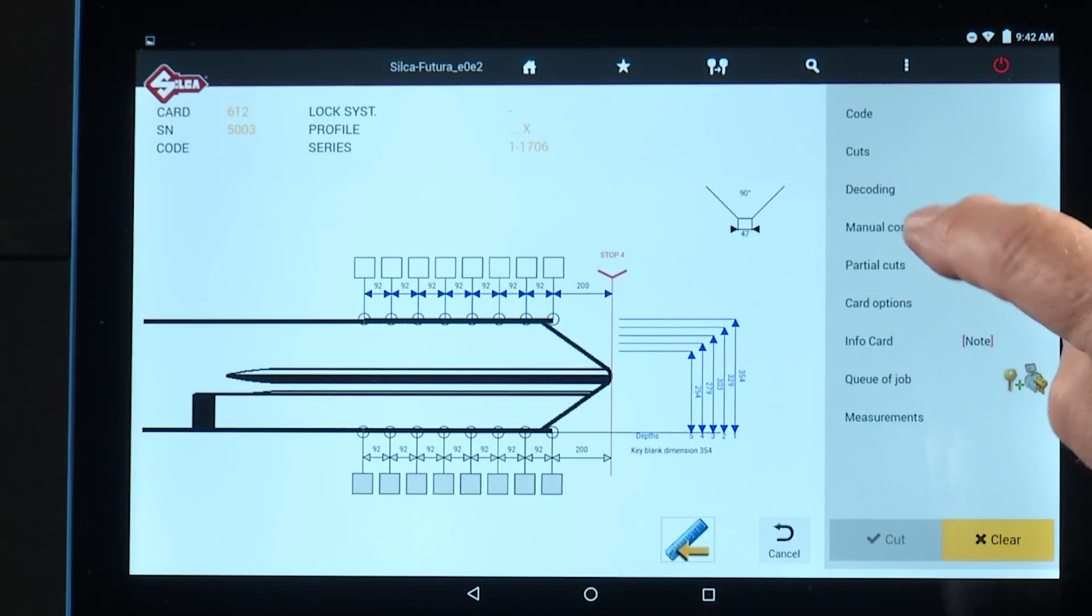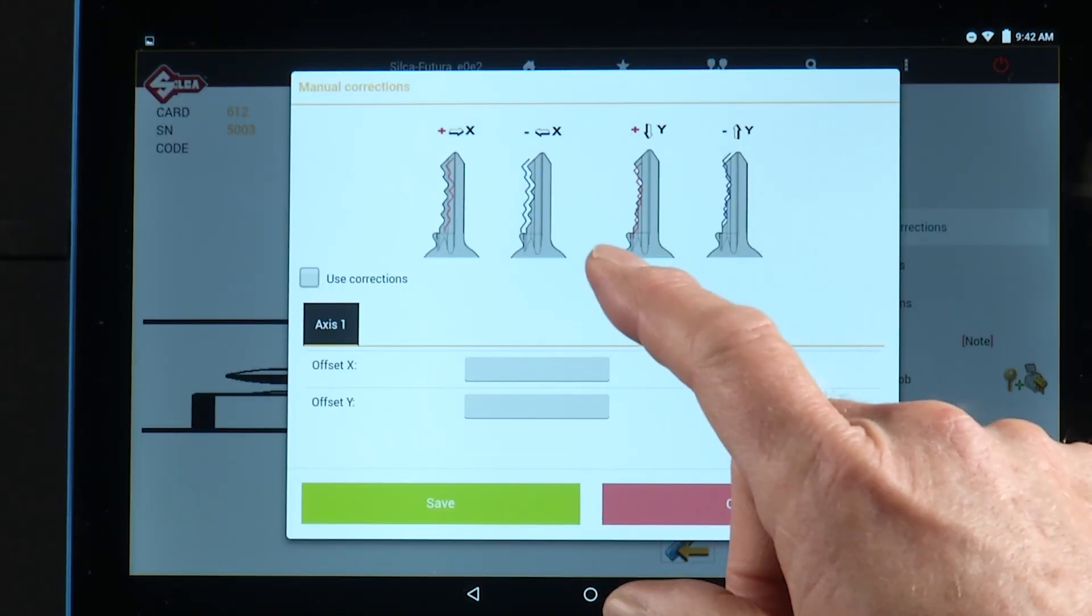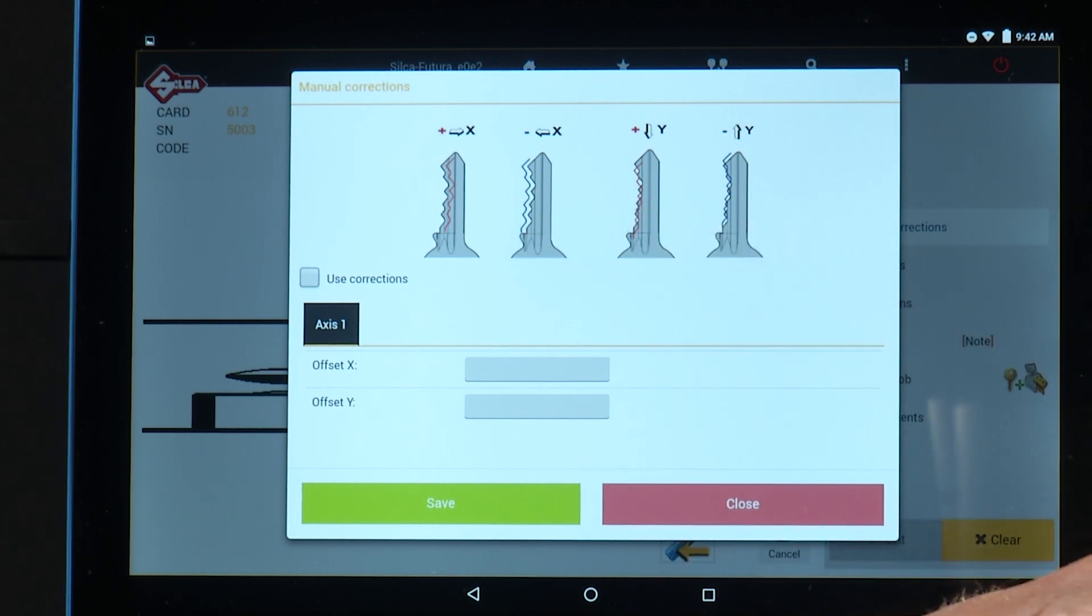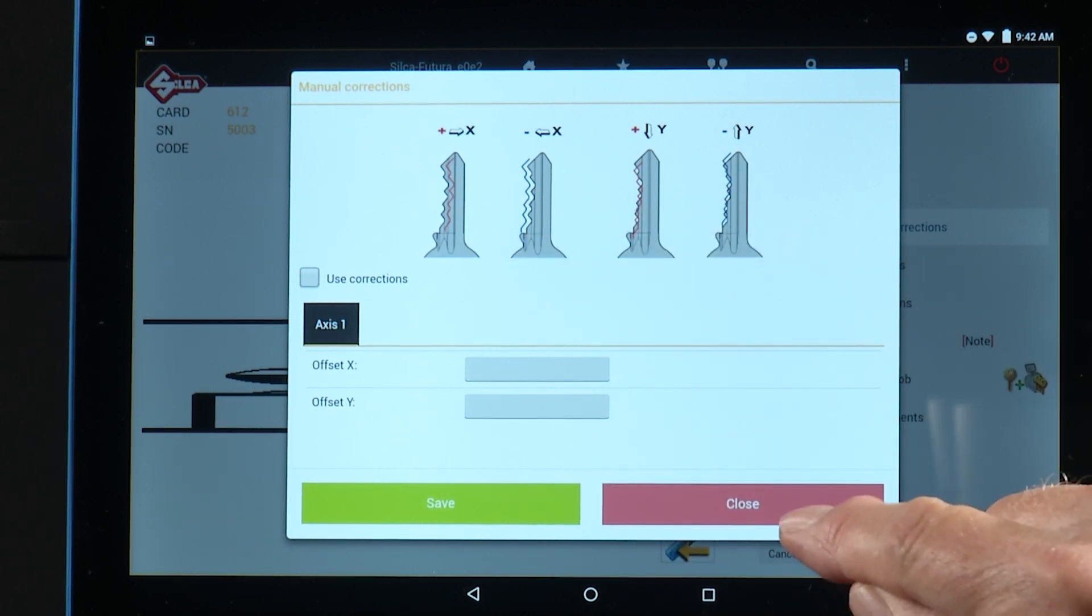Manual corrections. If the key is worn and you want to make manual adjustments, you can do that at this screen.